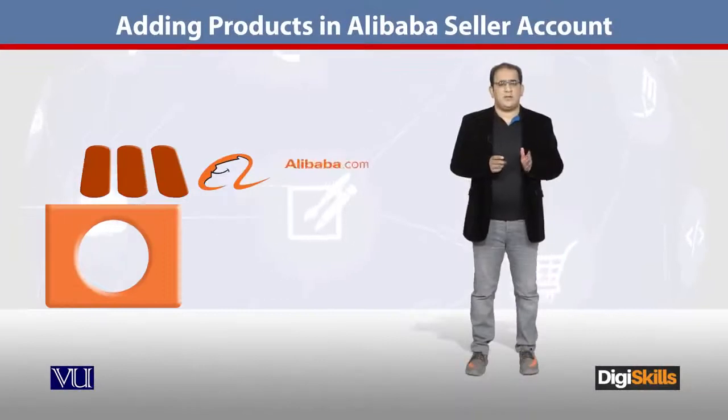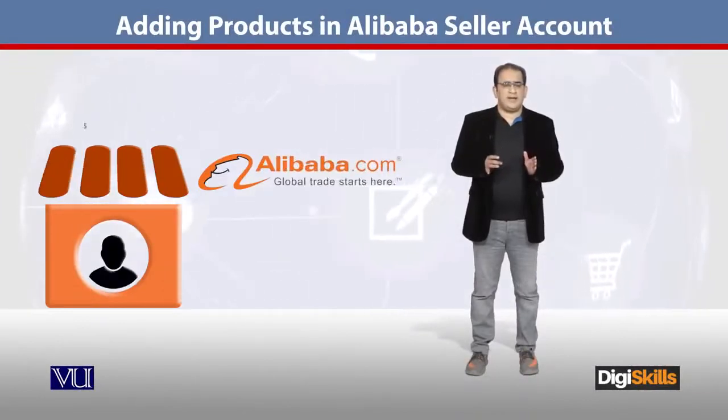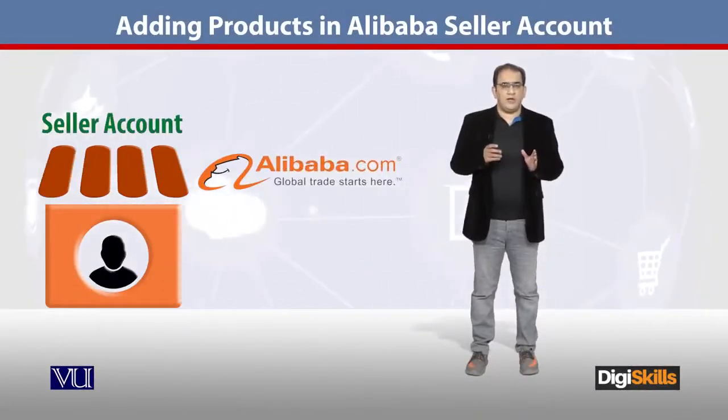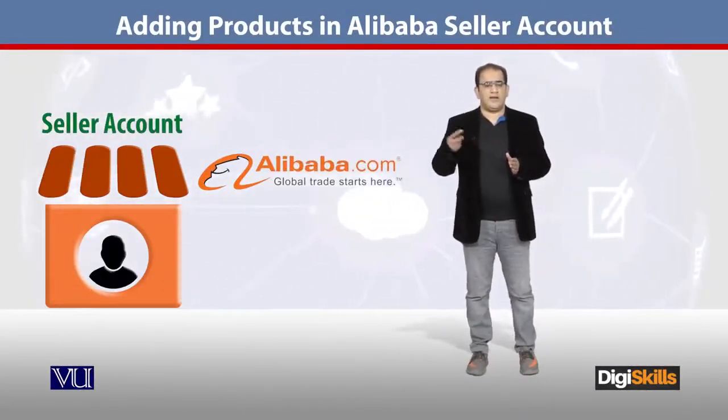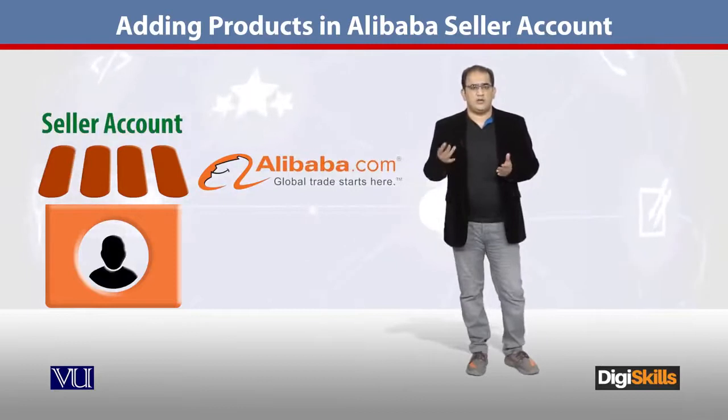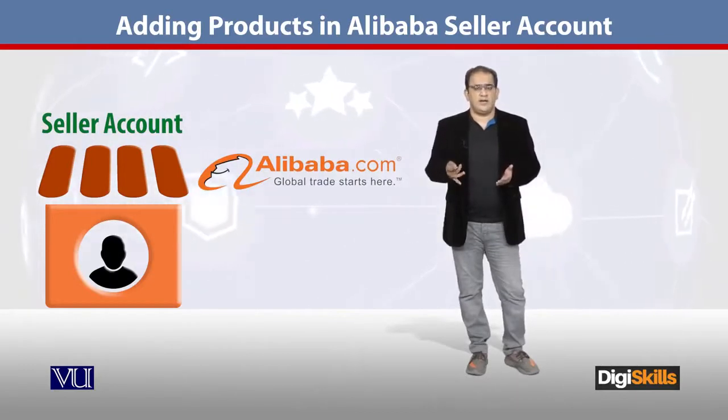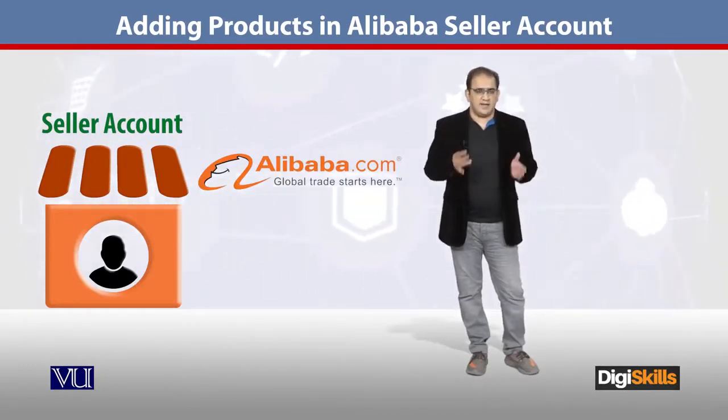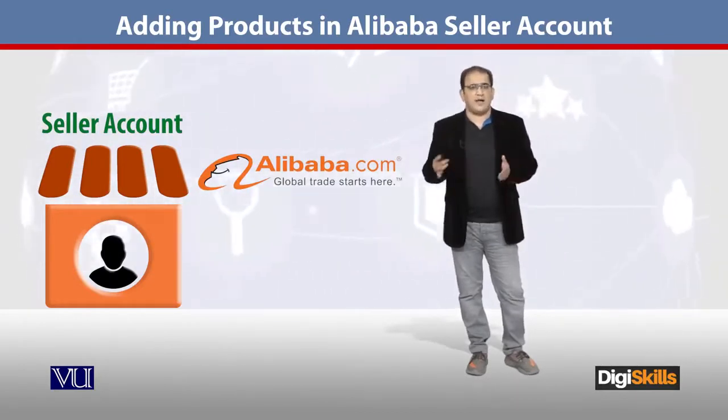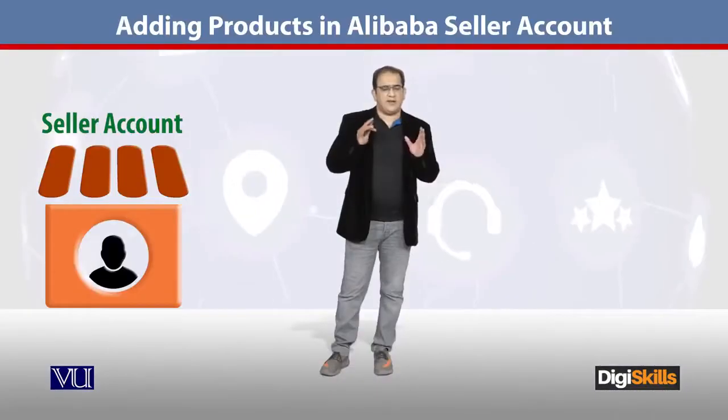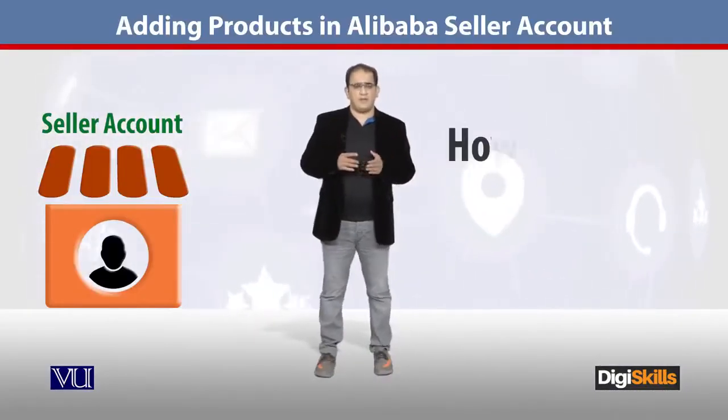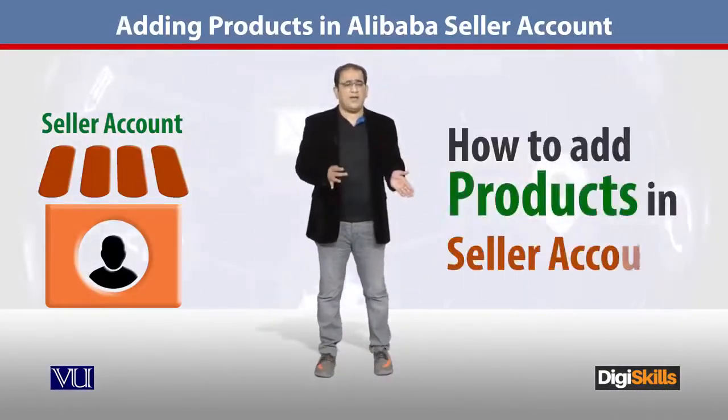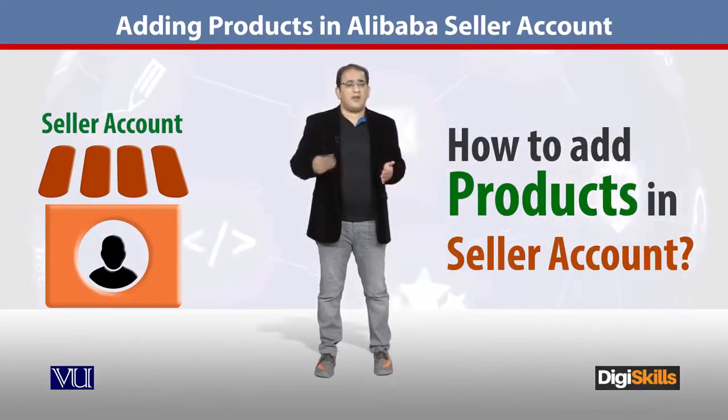So now students, let's see the account we created using Alibaba as both seller and buyer, because we created it using both. This means I can purchase and sell, but again I am repeating, this is for B2B transactions only - business to business communication. After creating an account, now we can see how we can add products to the account.